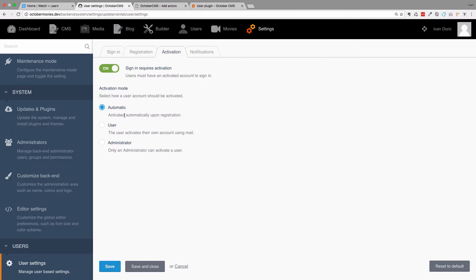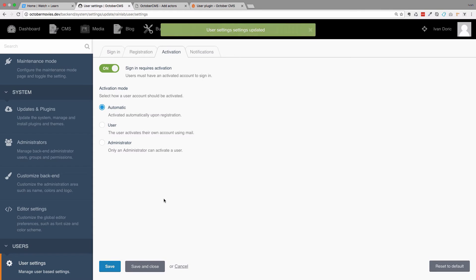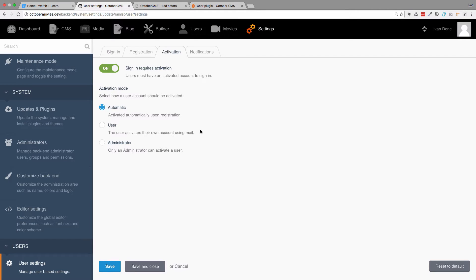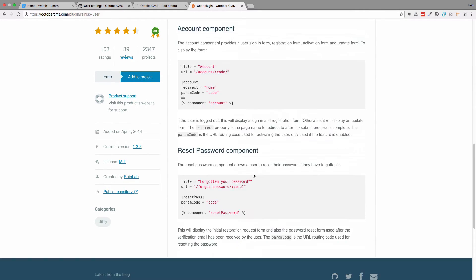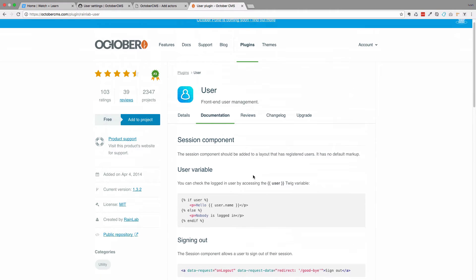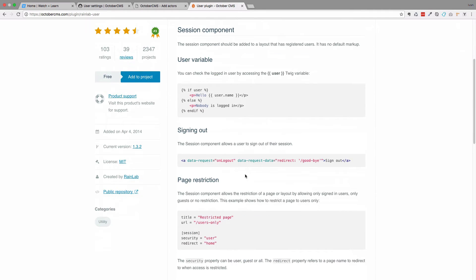We are going to leave everything as it is. The registration is going to be automatic and we are not going to be sending any emails, but you can change these options as you see fit. I'll save this, and now we have our users plugin set up. It's a good idea when installing a new plugin to check if that plugin has documentation. The user plugin actually has some documentation and gives you some functions you can use in your templates — we are going to be using those today.